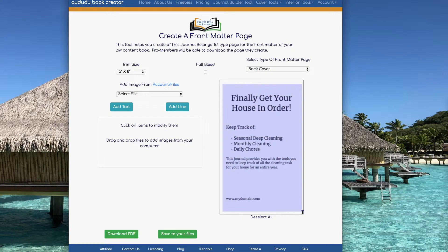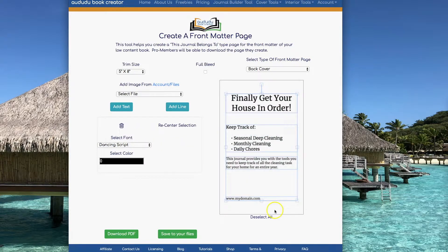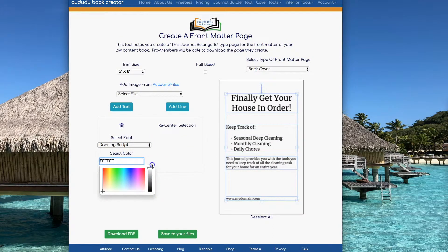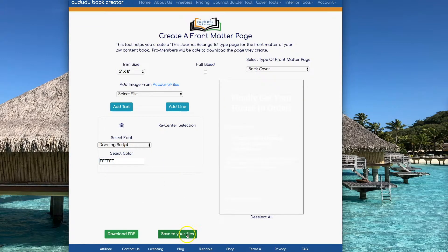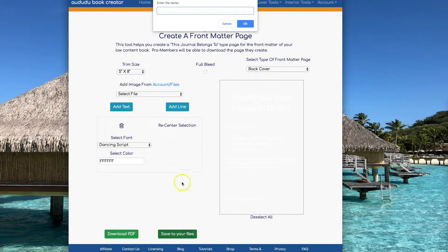I'm going to highlight all of the text boxes and change the color to white because I know I'm going to have a background color for my cover. Lastly, I'm going to save the page I created so that I can use it in the cover creator later.